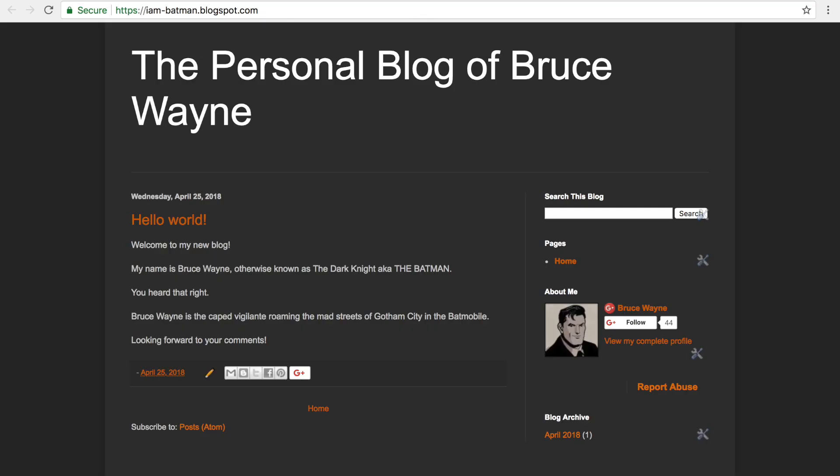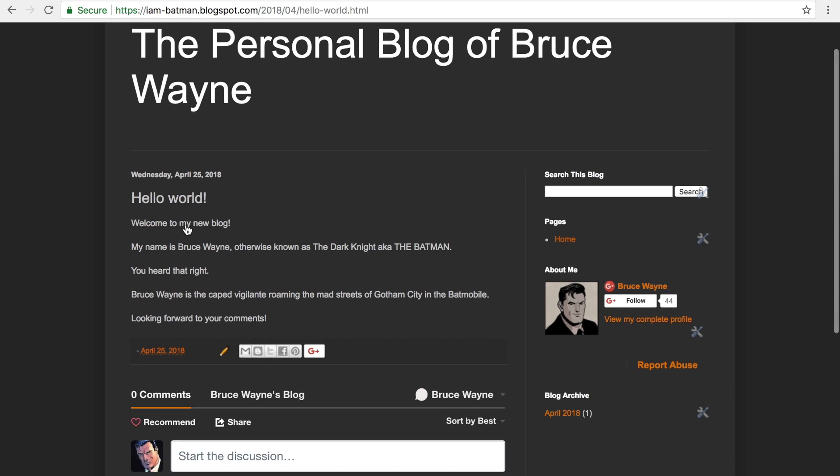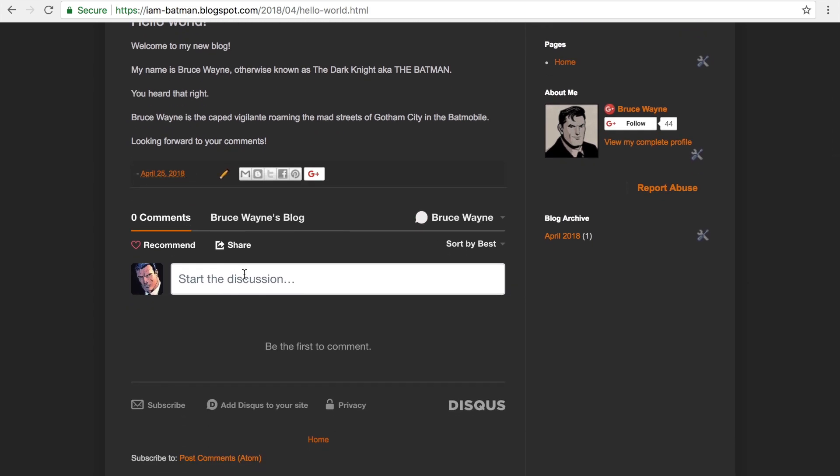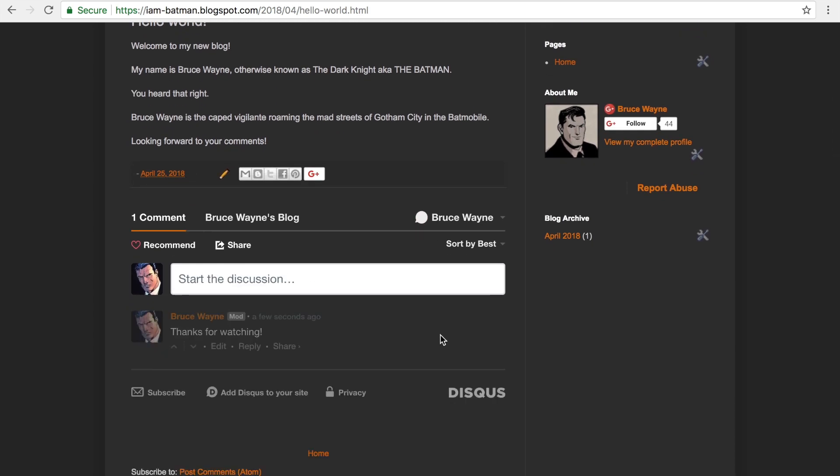Okay, so let's jump back to our Blogger site now. Looks like everything is set up correctly. Go ahead and post a comment if you like.